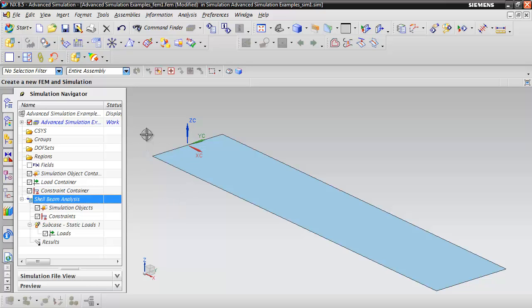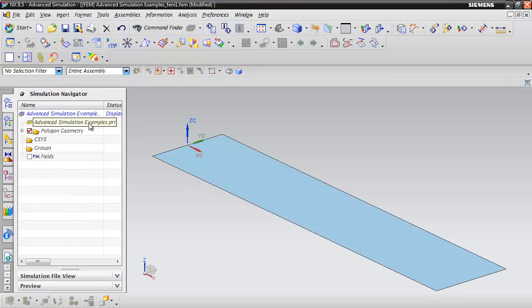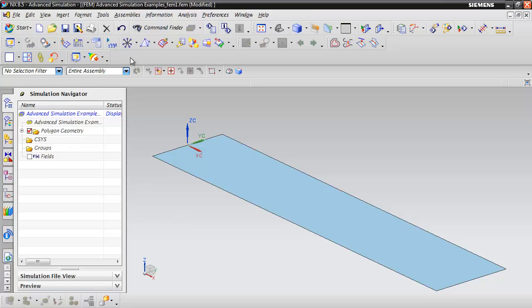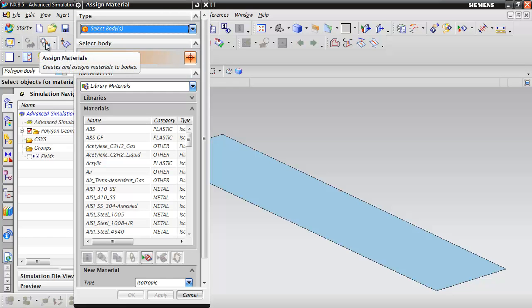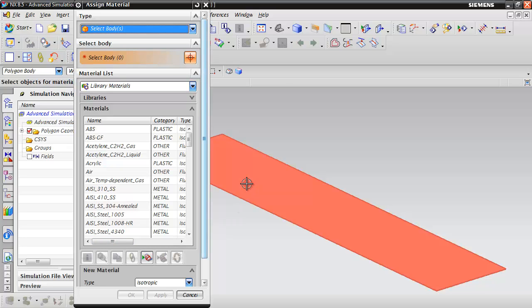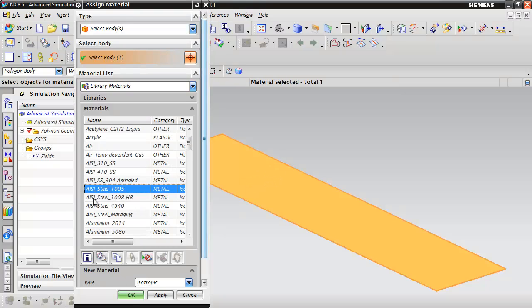Now what we need to do is create our mesh with shell elements. We do that in the FEM file. So double click on the FEM file. The first thing we want to do is assign a material. We're going to hit the Assign Materials button from the Advanced Simulation toolbar and we'll select our body, our sheet body there, and just give it a steel material.